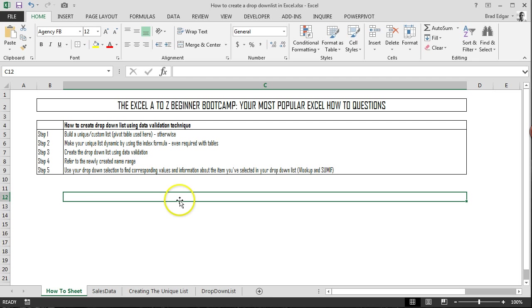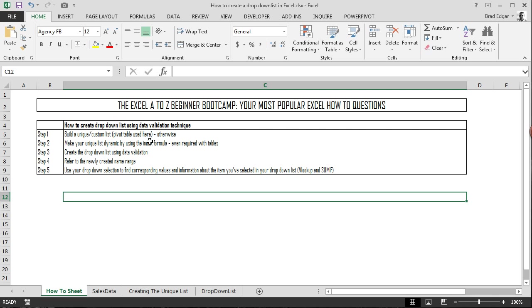So the first thing that we're going to actually do is build a unique custom list using a pivot table in this case. And I'll also put a link in the video that's going to show you exactly how you can do that using some other techniques as well.